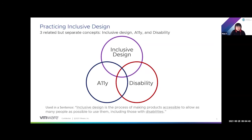One thing I also like to talk about are three separate concepts related to practicing inclusive design within your products: inclusive design, accessibility, and disability. These are related, but I like to make sure it's understood that they are different things. Inclusive design is the process of making products accessible to allow as many people as possible to use them, including those with disabilities.